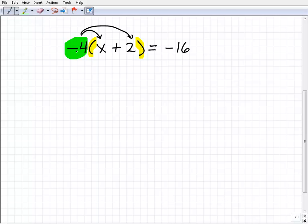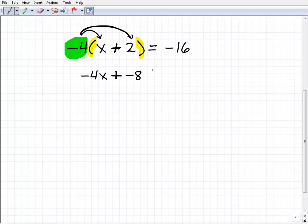I'm going to take that negative 4 and multiply it by x, which gives us negative 4x. Then, because we have a plus sign, I continue with negative 4 times 2, which is negative 8. So I've rewritten that part of the equation as negative 4x plus negative 8 equals negative 16.